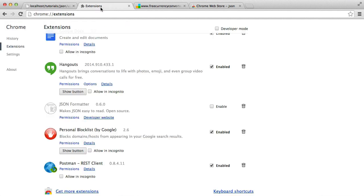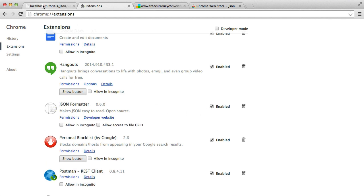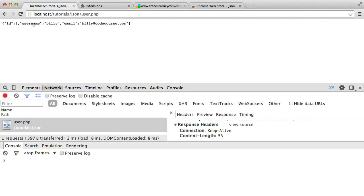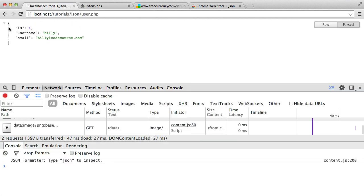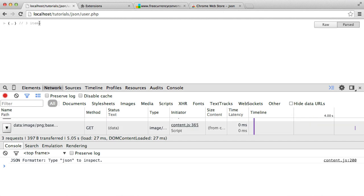If I head over to my extensions tab, I can just enable that and let's see the difference it makes to this file. You can see here it's been rendered in a really nice way. We've got little arrows so we can collapse things, and it gives us a total of the amount of items or properties within here. This already looks a lot better.